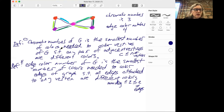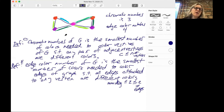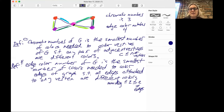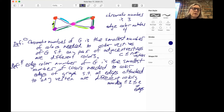Here's one application you might use the chromatic number for. Let's say each vertex represents a different job, and an edge between them means those two jobs cannot be done at the same time. Then you could ask how many people do you need to hire in order to do all the jobs. In this situation, where you have five jobs with these conflicts between them, you would need three people to do all the jobs.